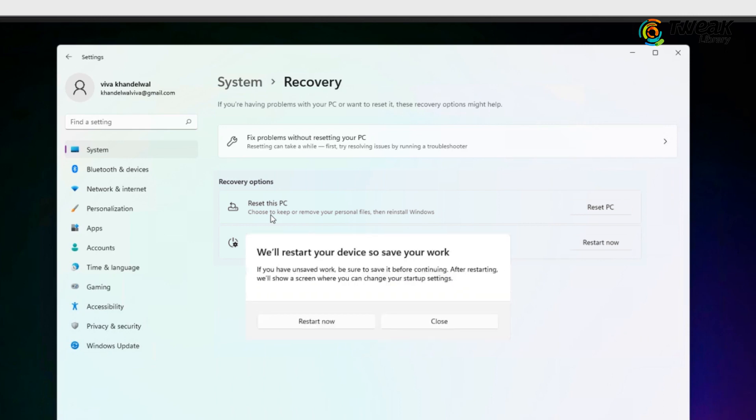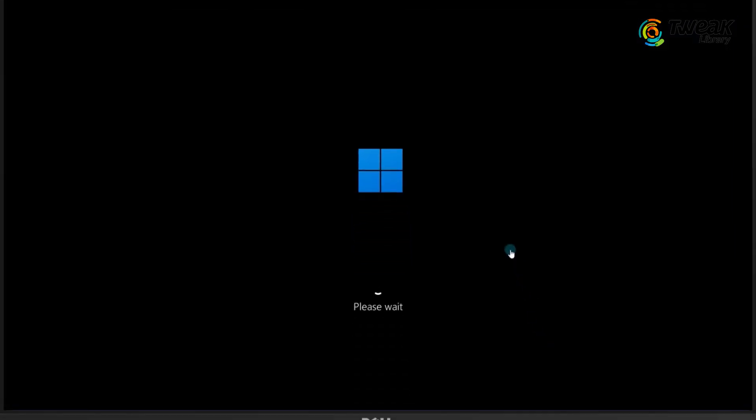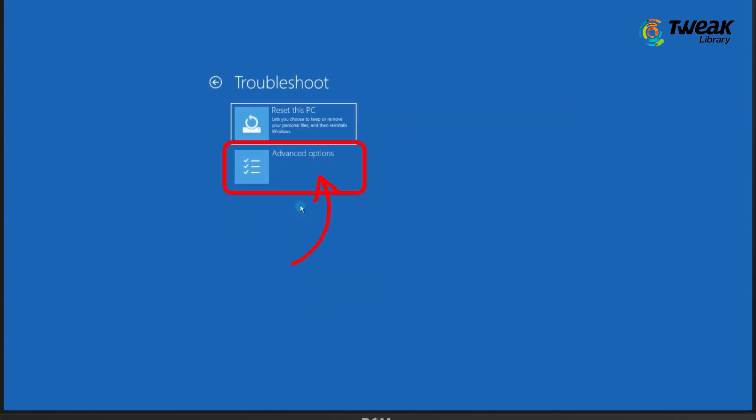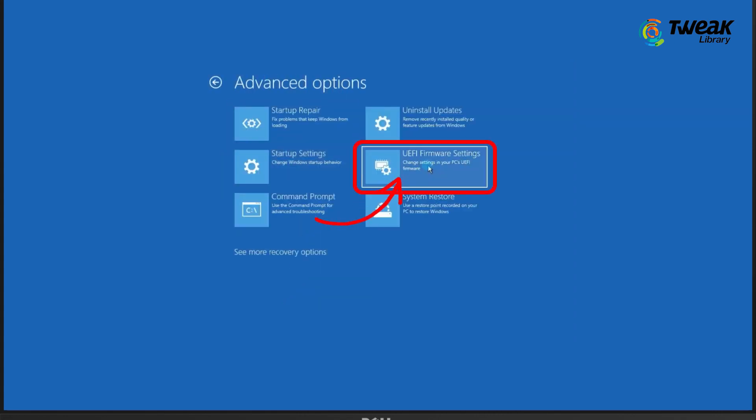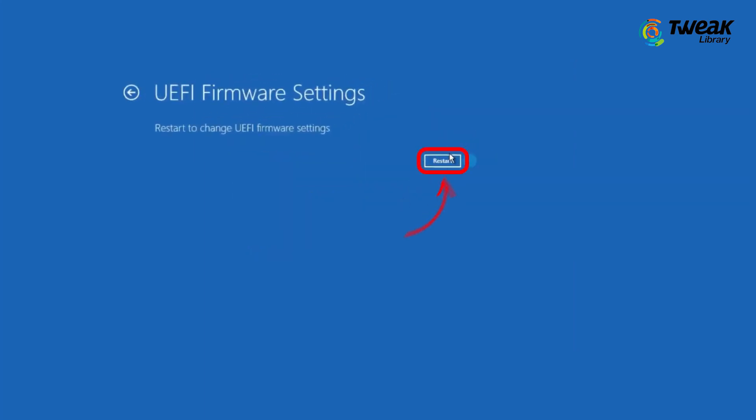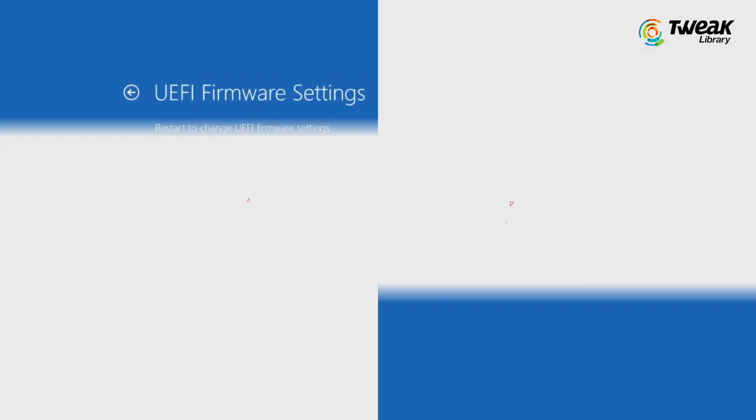Your PC will show it will restart your device, so save your work window. On the window, select Restart Now. This will bring up a Choose an Option screen. From here, navigate into Troubleshoot, Advanced Options, UEFI Firmware Settings and then click Restart. This will take you to your PC's BIOS mode.